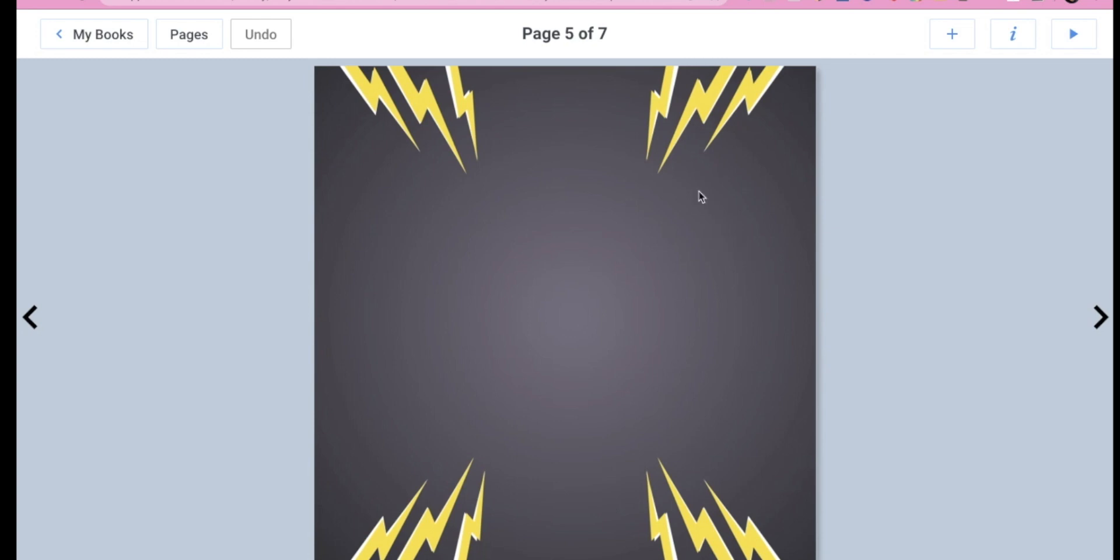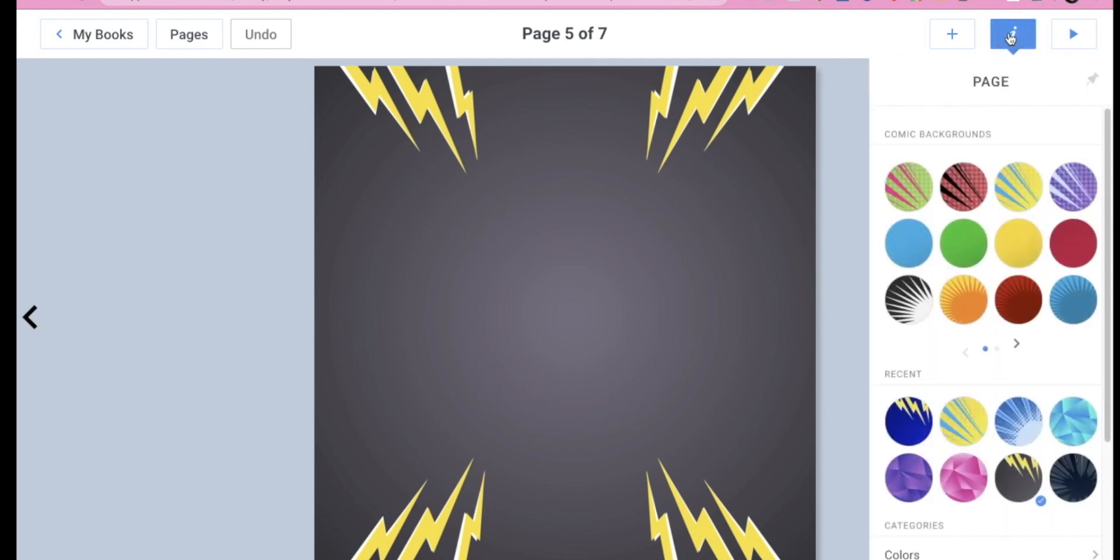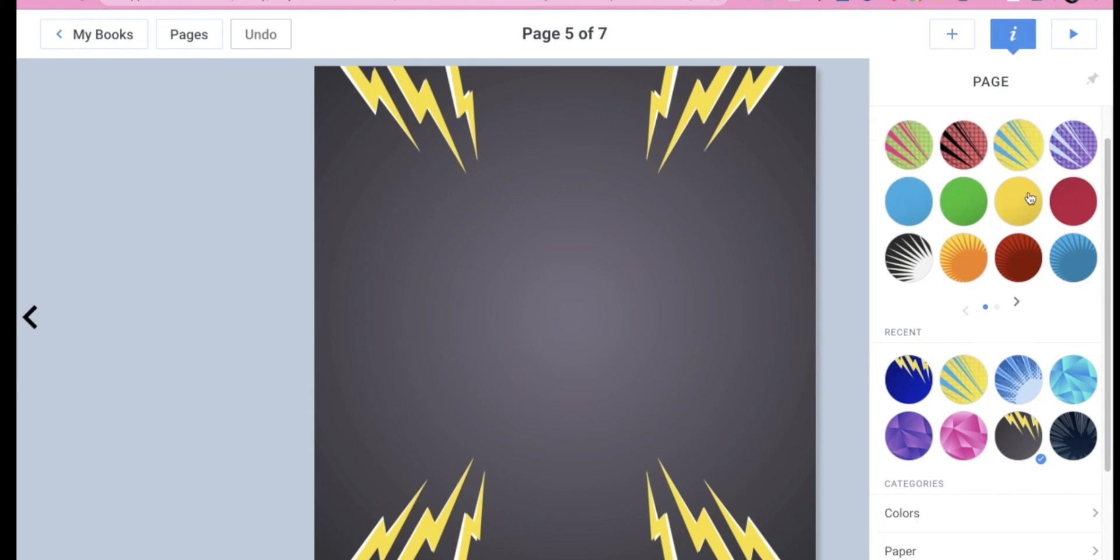So in order to make some changes, there's a few things that we can do to this page. The first thing I can do is change the background. So in case I don't want to use this gray image with these lightning bolts, I can go to this eye up here. And I can choose one of these backgrounds.